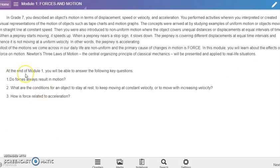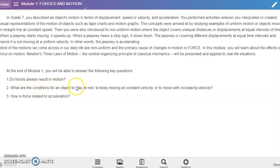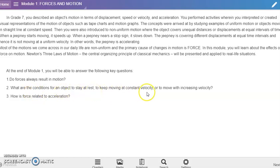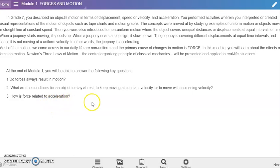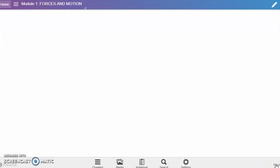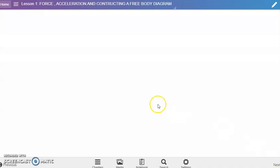At the end of Module 1, you will be able to answer the following key questions: Do forces always result in motion? What are the conditions for an object to stay at rest, to keep moving at constant velocity, or to move with increasing velocity? How is force related to acceleration?